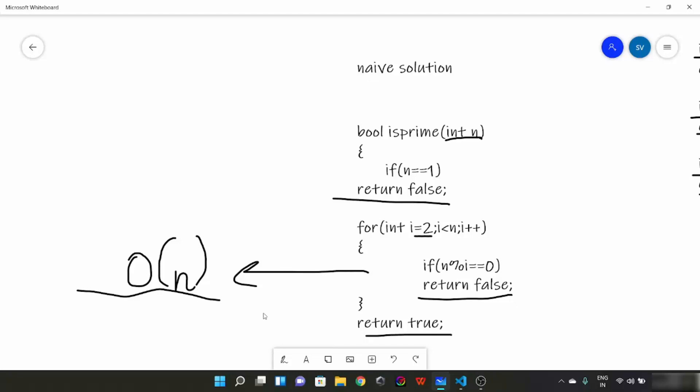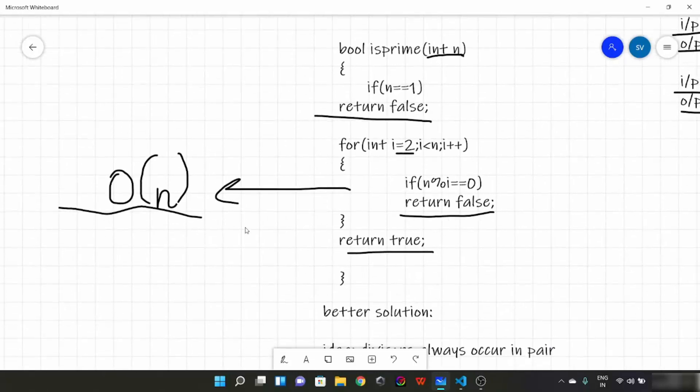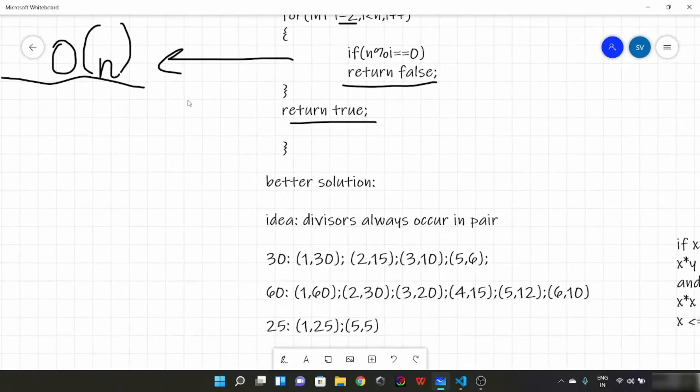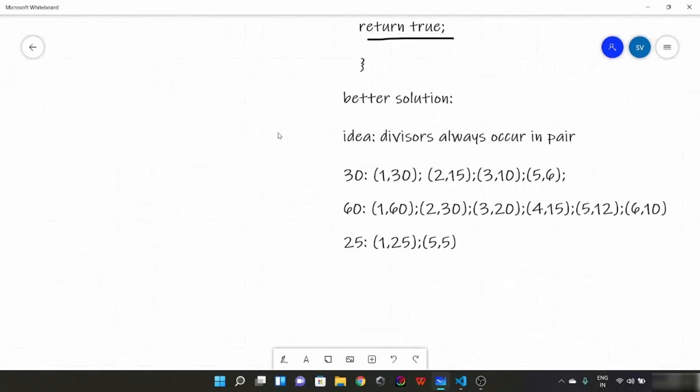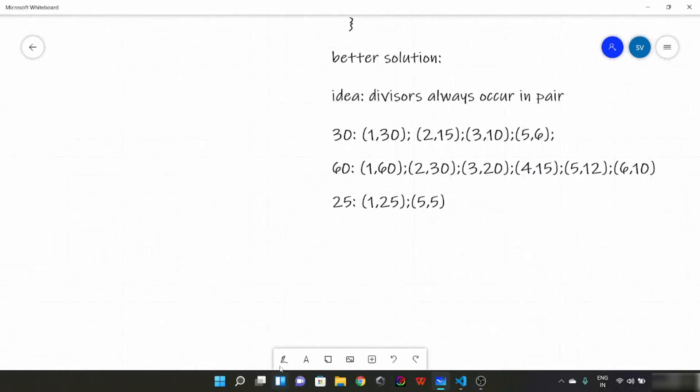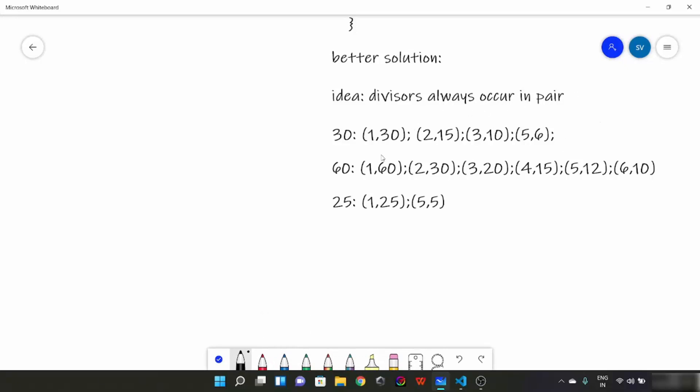Now let me tell you about the better solution. So here is the idea which we will use. The idea is that divisors always occur in pairs. For suppose 30, divisors would be 1 and 30 a pair, 2 and 15 a pair, 3 and 10 a pair, 5 and 6 a pair.